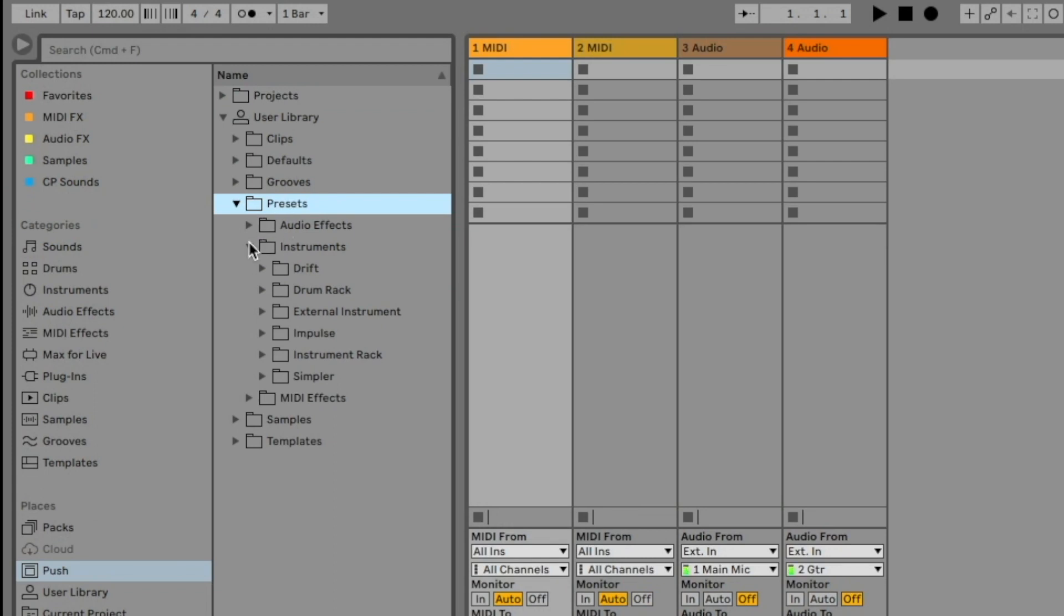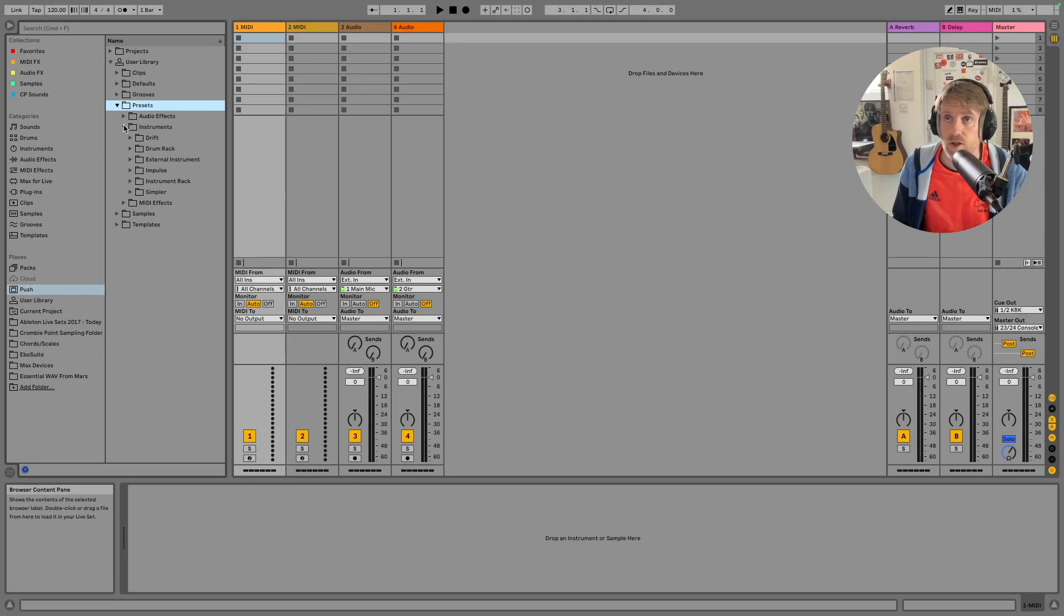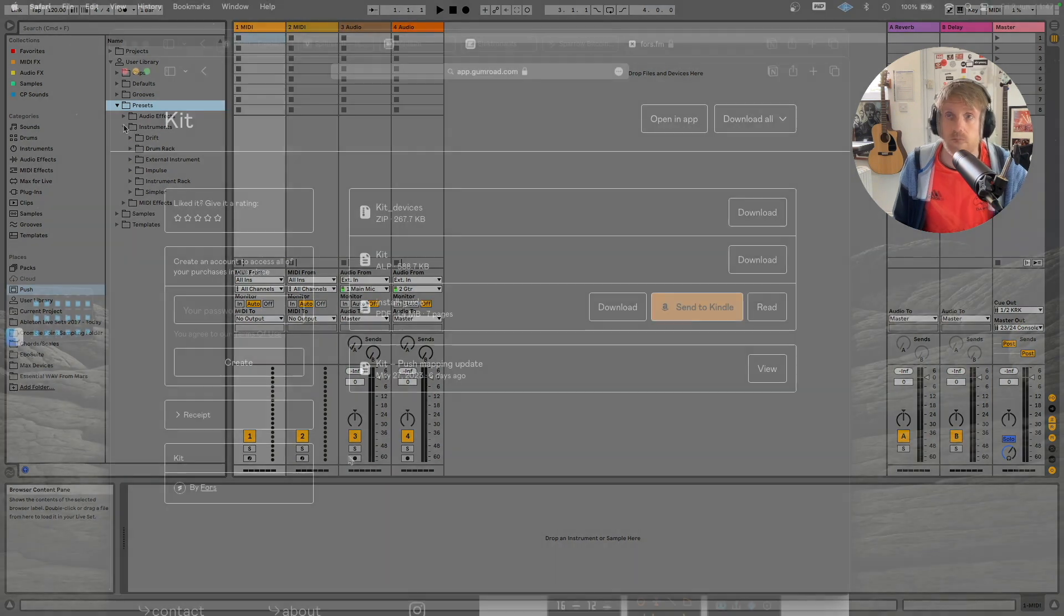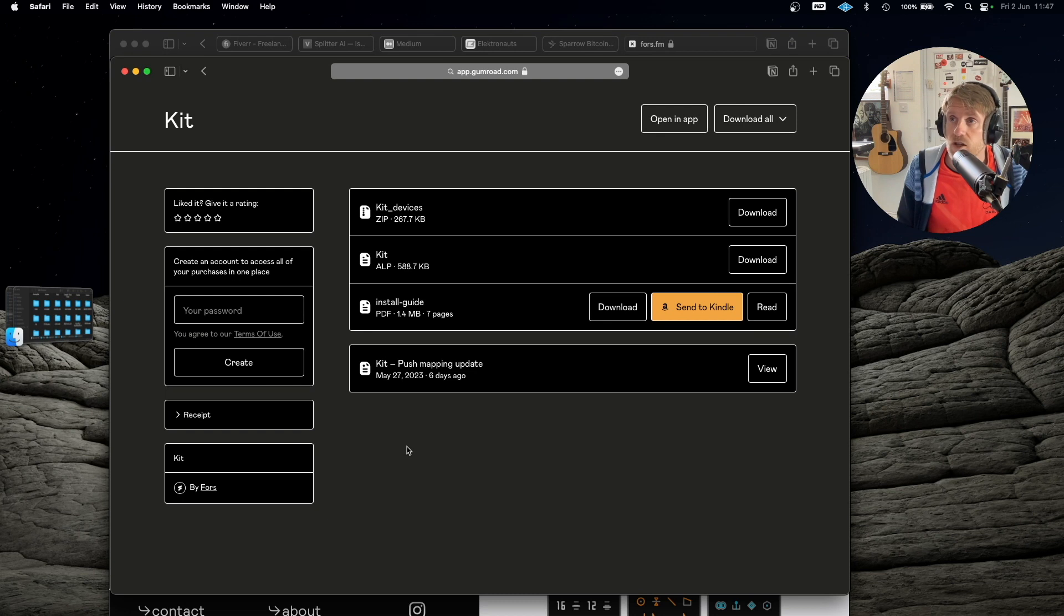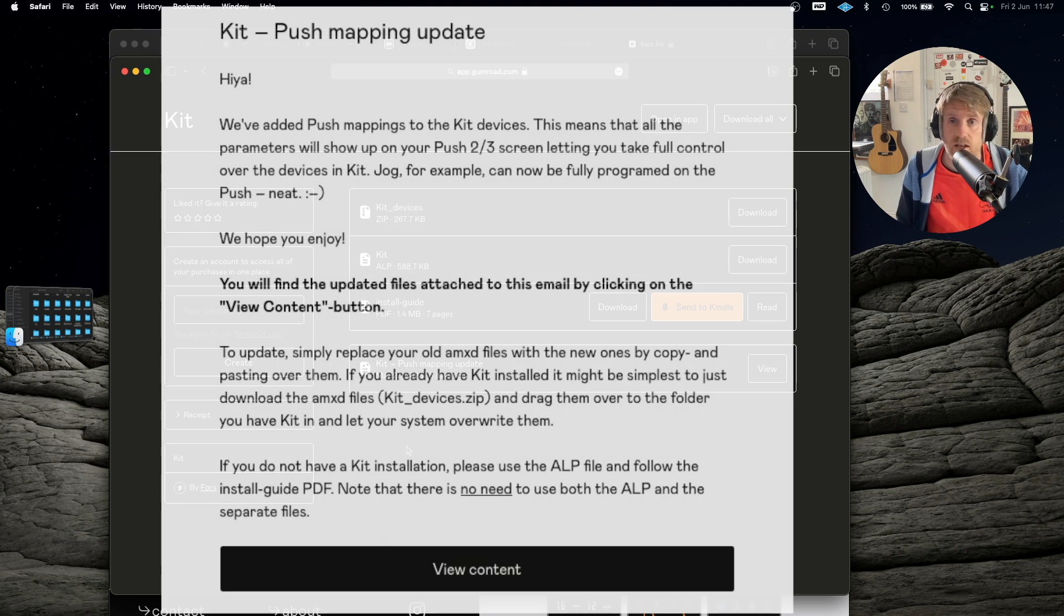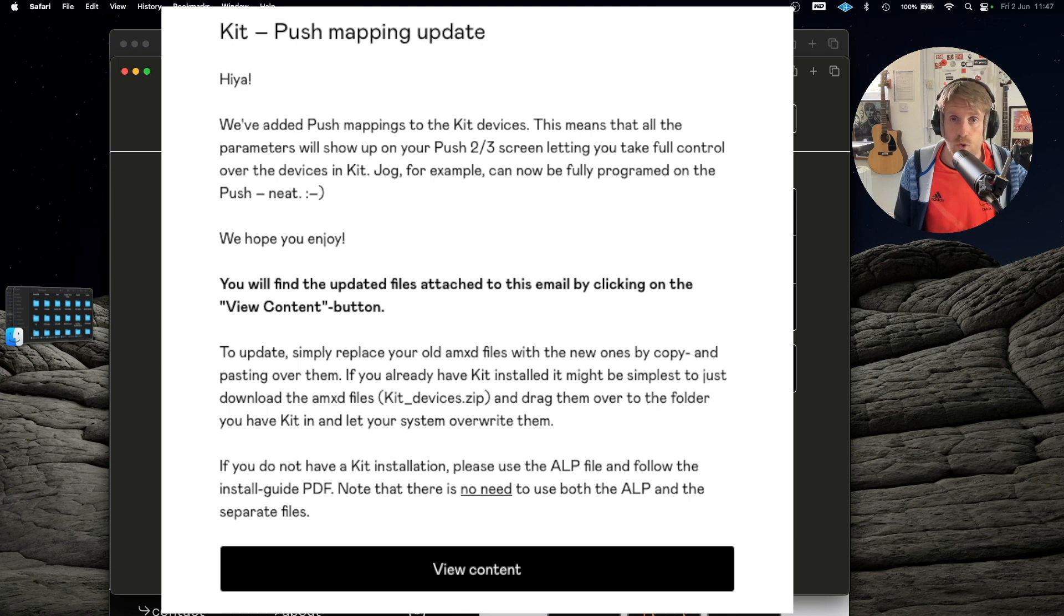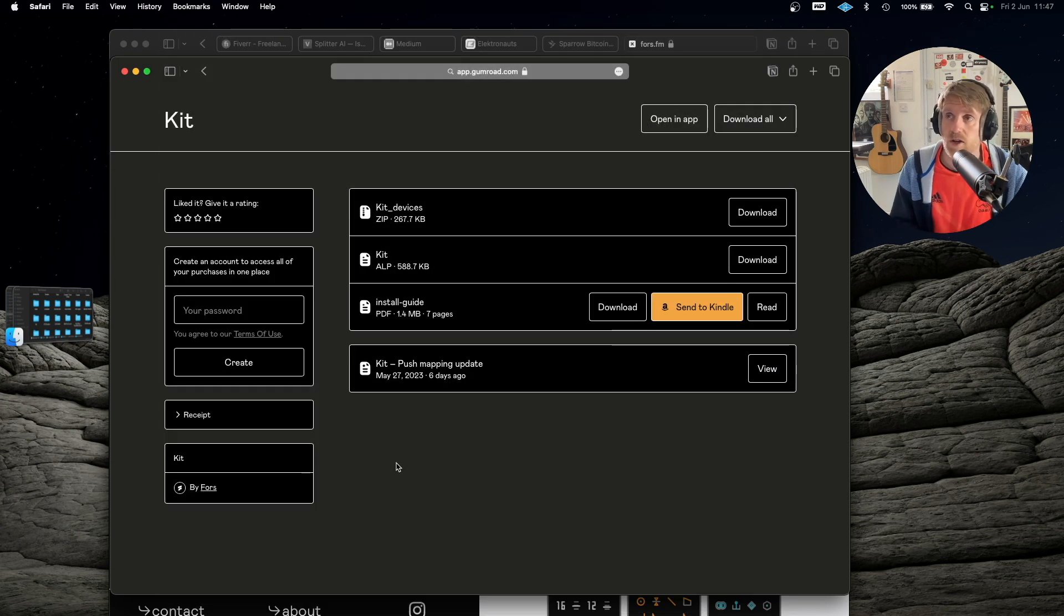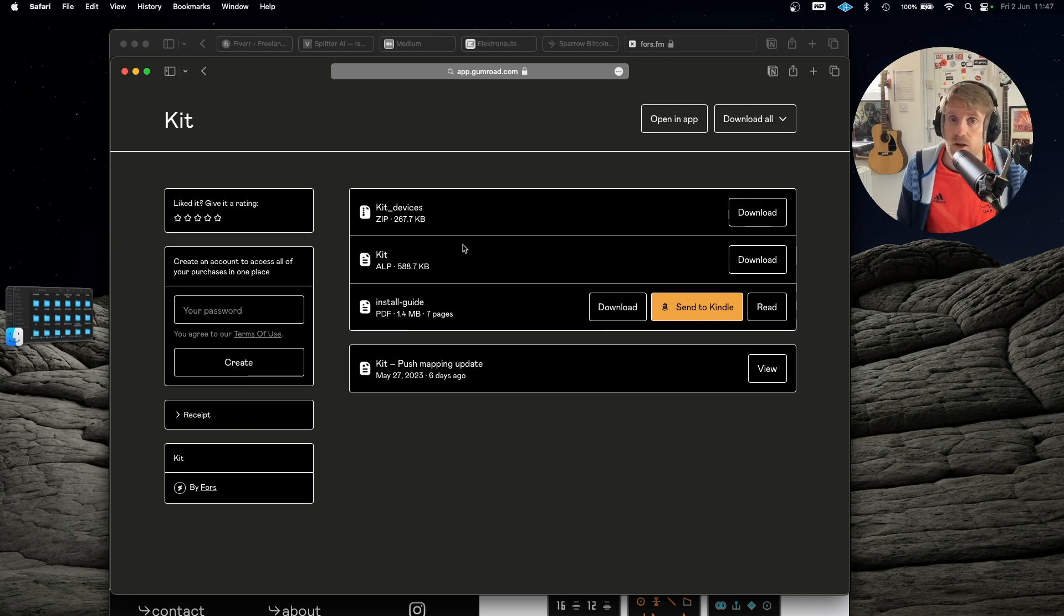And this is basically where you can drag and drop your devices, Max for Live stuff, any presets that you've got. And Fors have released an update for Kit to make it compatible with Push 3. So if you own Kit you'll have been sent out an email with download instructions and this is what it looks like here.